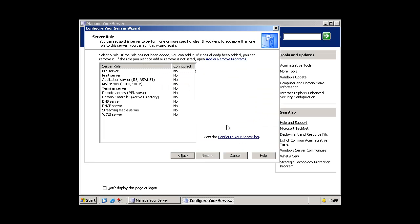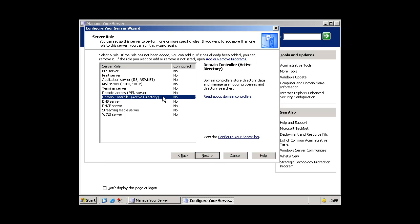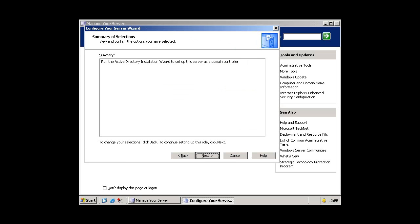This will come up. And next you want to select domain controller active directory here and press next. Then press next on this bit.